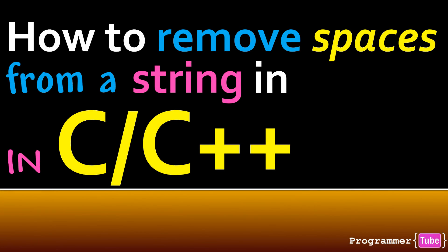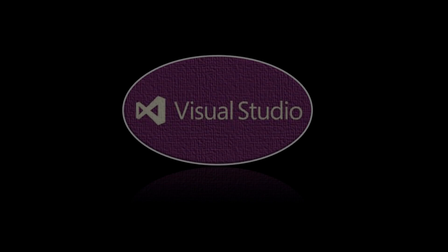Hey guys how are you today, it's Mo from ProgrammerTube. Today I want to show you how to remove spaces from a string in C/C++, so let's get started.